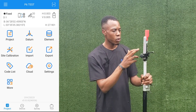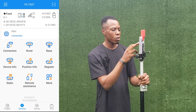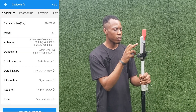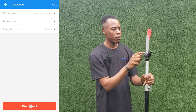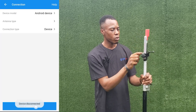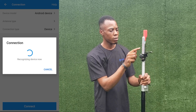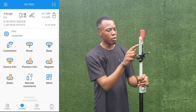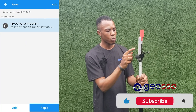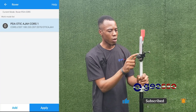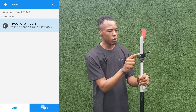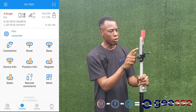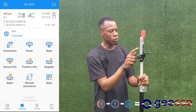The next thing we're going to do is connect to our receiver. As you can see it's already connected — device connected as rover. We'll then go to our rover settings to connect to our base station, which is our CORS. These are the CORS settings and login parameters. We'll apply these settings and wait a few minutes for it to fix.